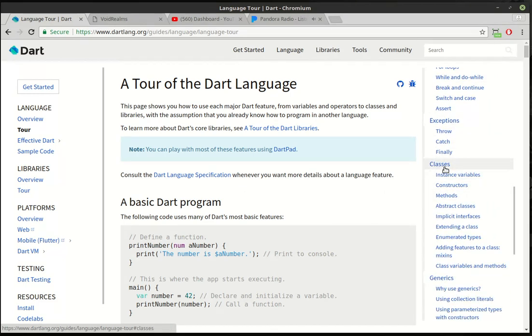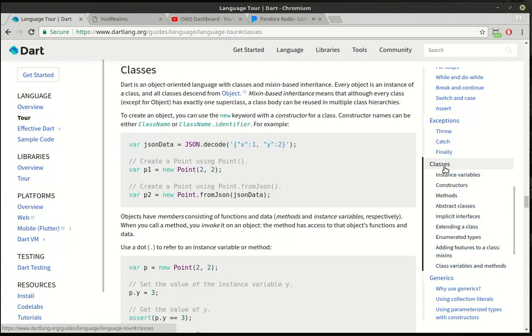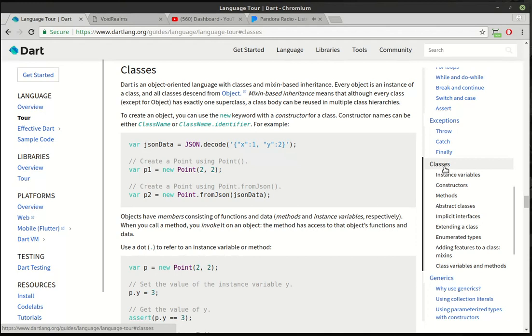You may be sitting in a class watching this video, but this is different. So first off, what is a class? If you've never come from any other language, it'll say Dart is an object-oriented language with classes and mixin-based inheritance.